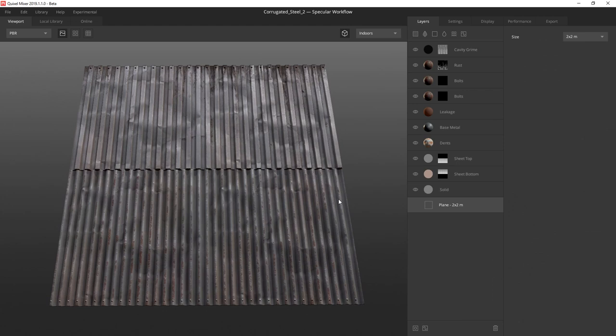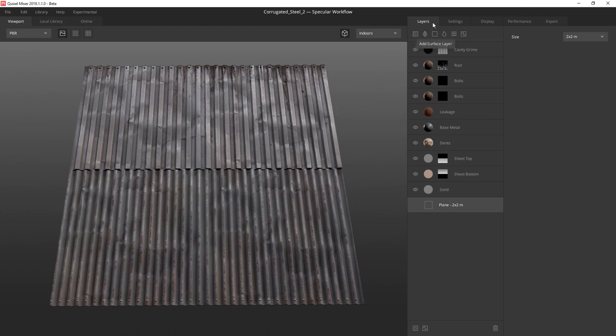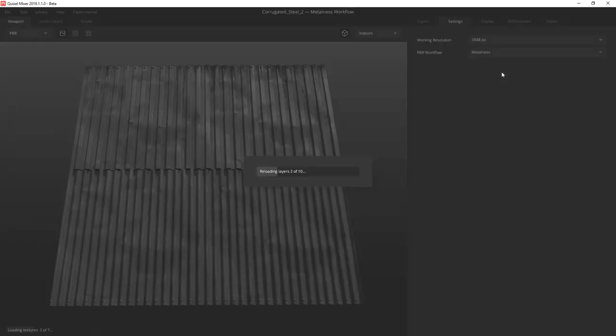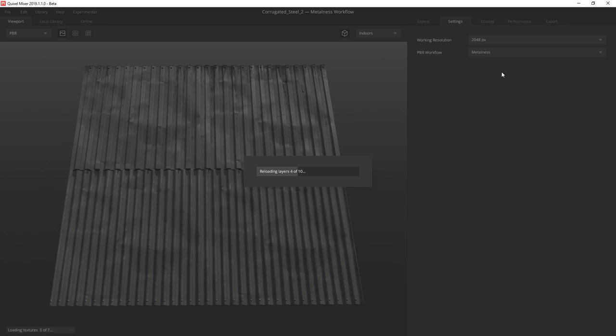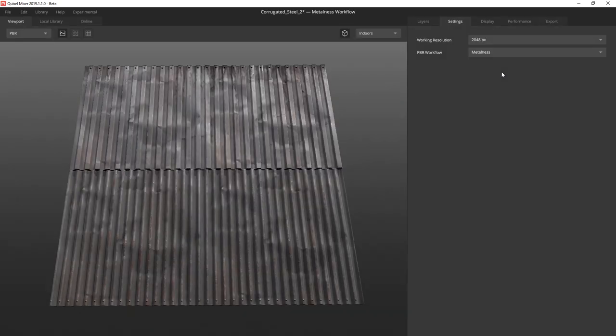Inside Quixel Mixer, the first thing I'm going to do is go to the setting tabs and switch the PBR workflow from Specular to Metallic, since the original mix used Specular. Metallic is the most common workflow in game engines, so I wanted to use that for this tutorial and show how easy it was to change workflows inside Mixer.